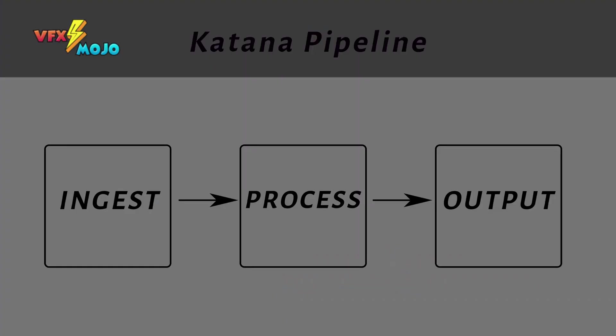At its core, Katana does three things: ingest data, process and modify data, and export the final data to a render engine to process.